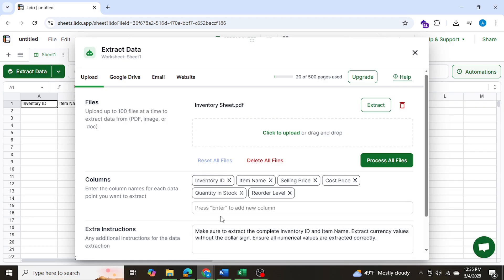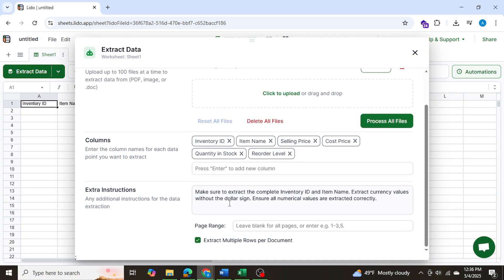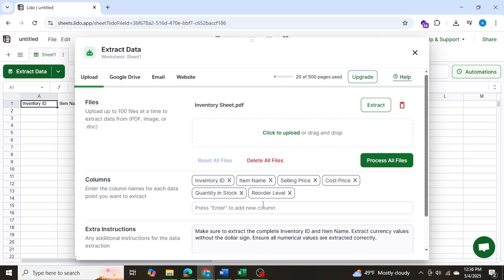Now we can add new columns if we want to. For now I won't, and we can also give it extra instructions if we need to. In my case right now I won't be giving it any extra instructions. However, later on I'll be showing you how to use this tool as well. This is totally optional by the way. We don't need to give it any instructions if we don't want to.